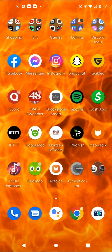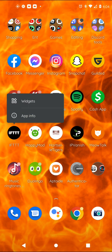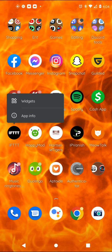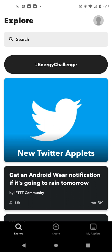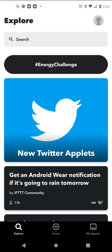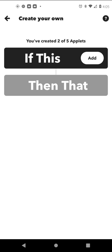First you want to download this app called IFTTT — links in the description below on Google Play. Then once you've done that, simply open the app and go over to the Create tab, then hit 'If This'.